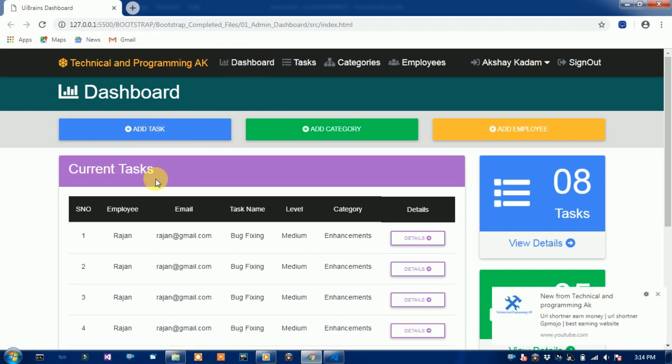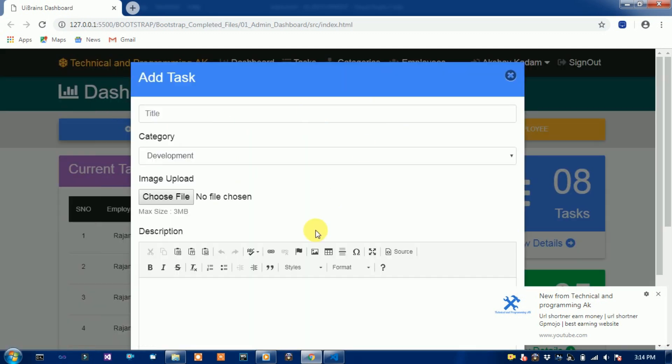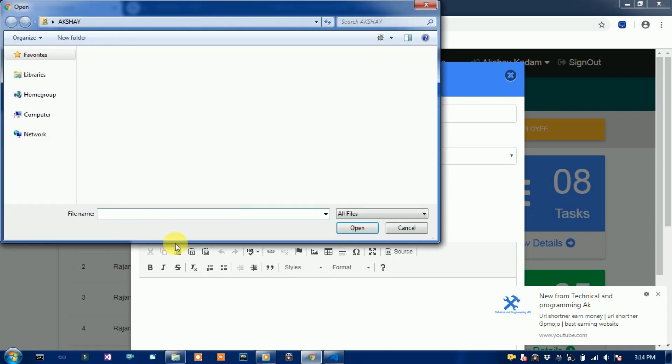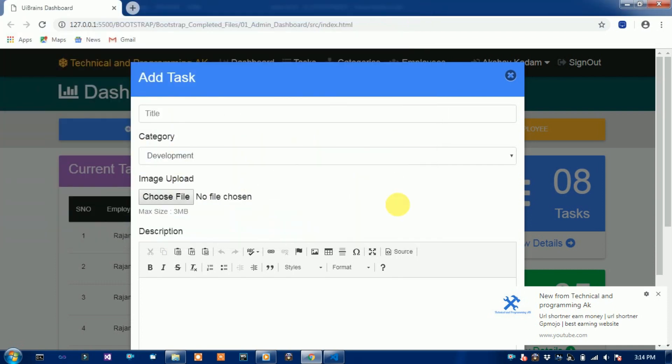Then this is the dashboard, this is the current task. Then click on add task. See, here this is the add task form. Choose any file here, resume size 3MB to the title.